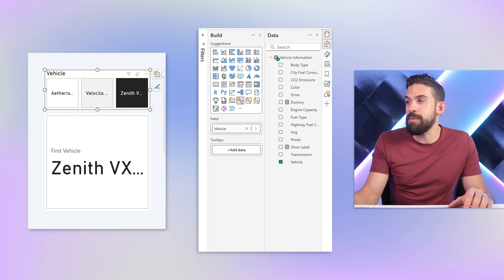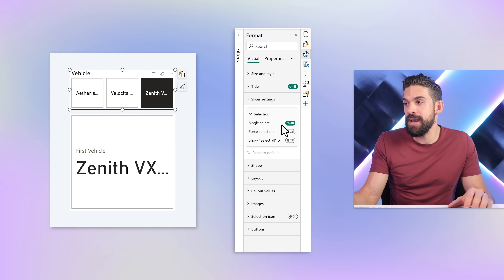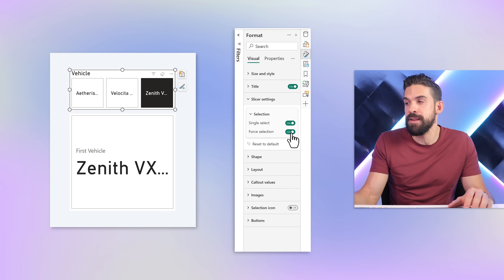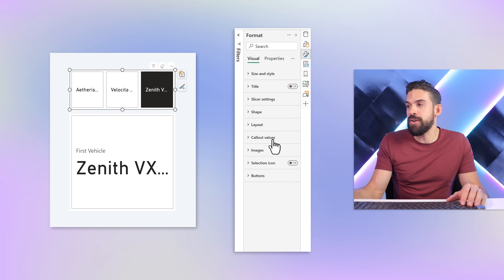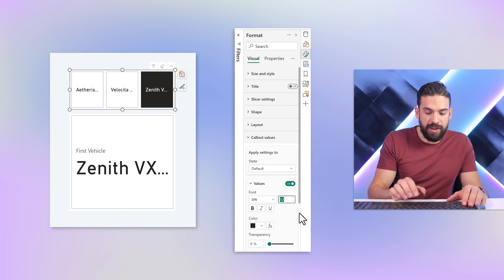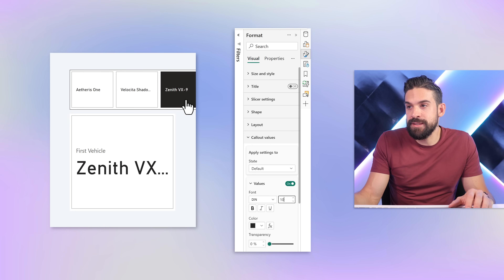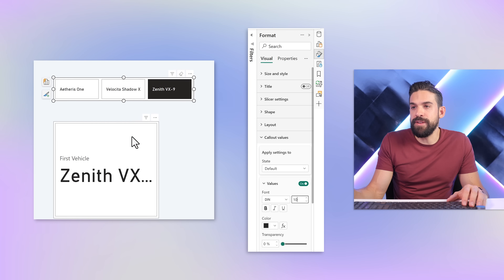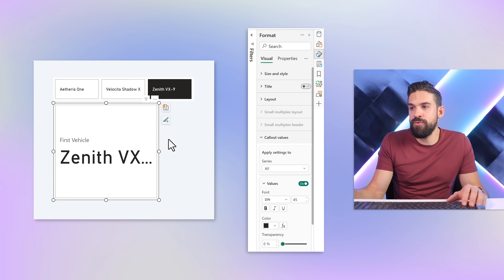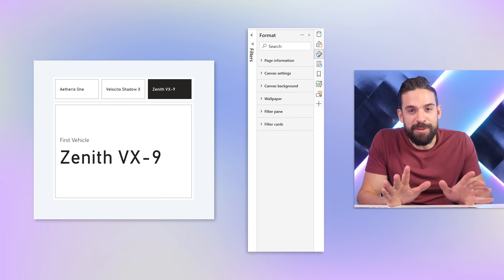To make the slicer look a little better, let's go into format. Under slicer settings I want single select, force a selection, and we don't really need the title so let's get rid of that. For the callout values I'll decrease the font size, then we can resize the slicer so that we can see all of the models, make it less high, take our card and put it right below — and make it a little bit wider. We have our starting point.